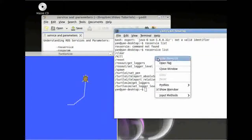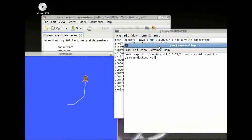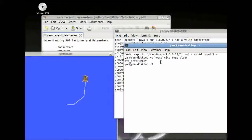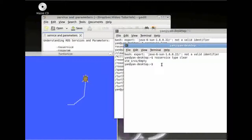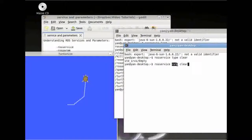To see what parameters clear uses, we have to open a new terminal window and type rosservice type clear. This will give the service type that clear uses. Here it says empty, so it doesn't use any parameters. So we can start this straight away by typing rosservice call clear — just type rosservice call clear, our service name.